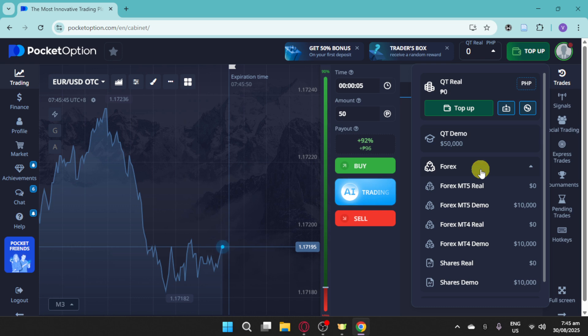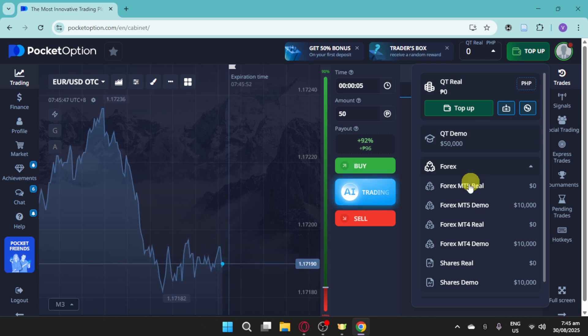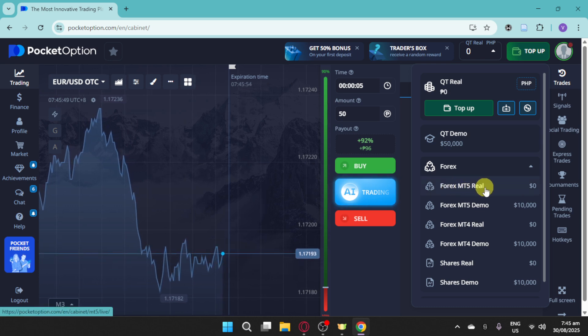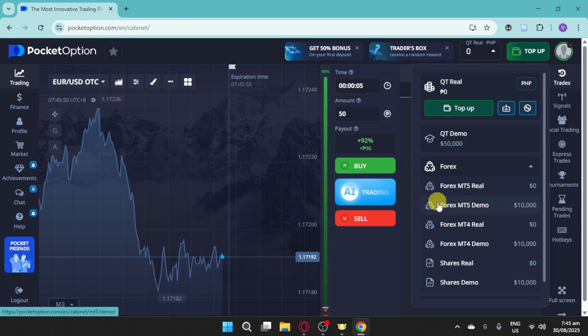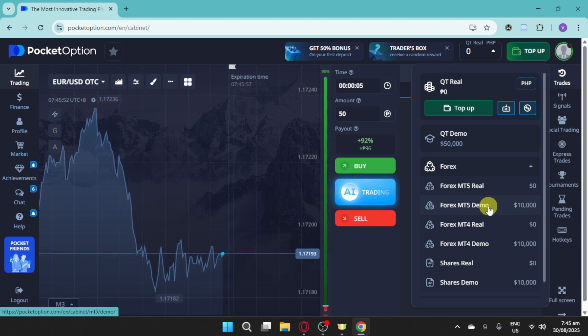After clicking on Forex, you have to choose whether you want to do Forex MT5 Real or Forex MT5 Demo.